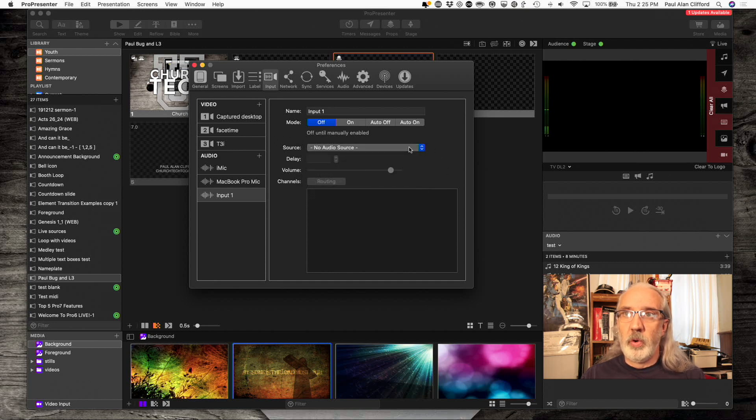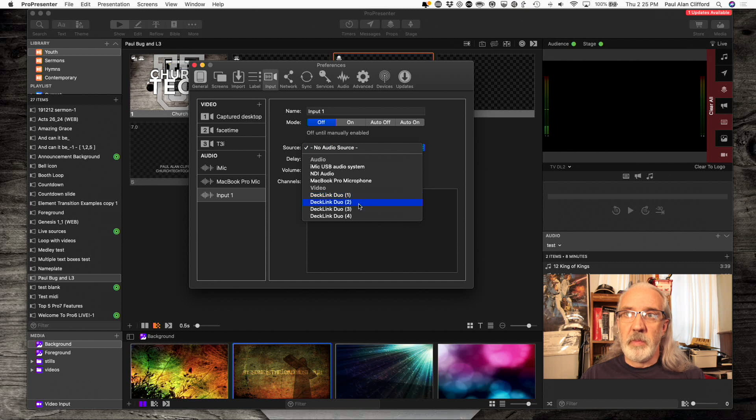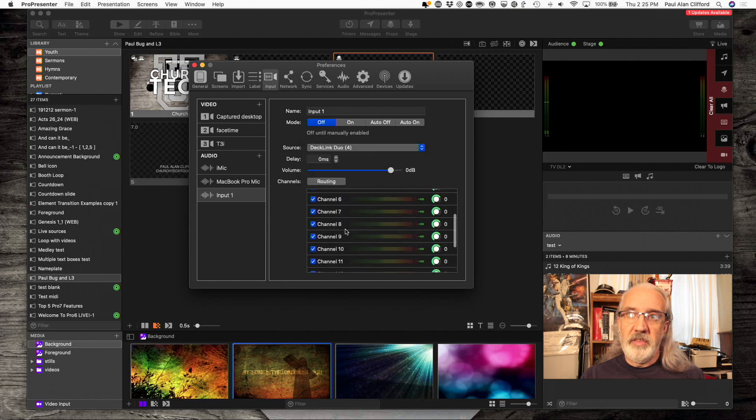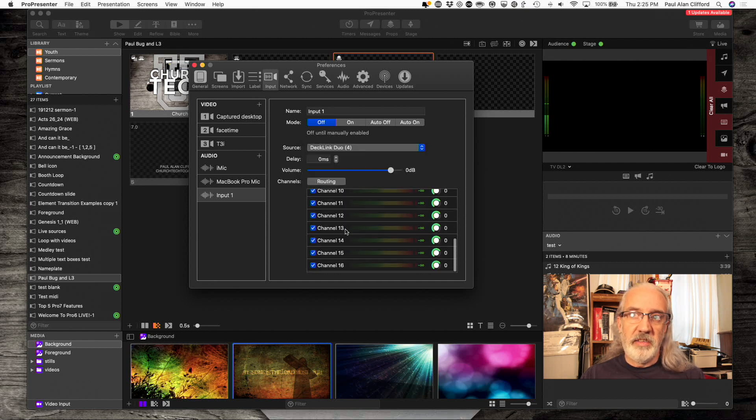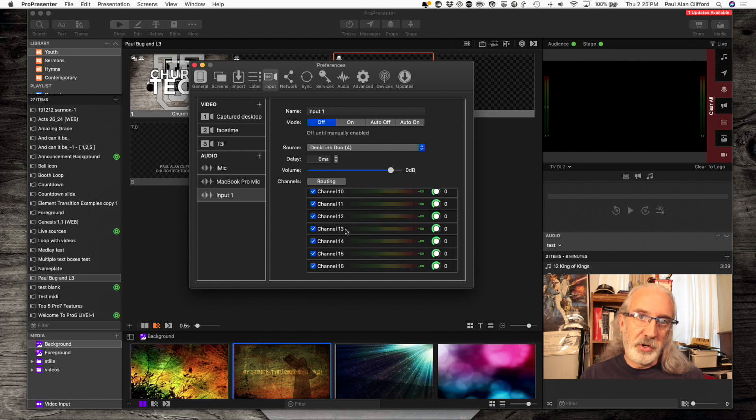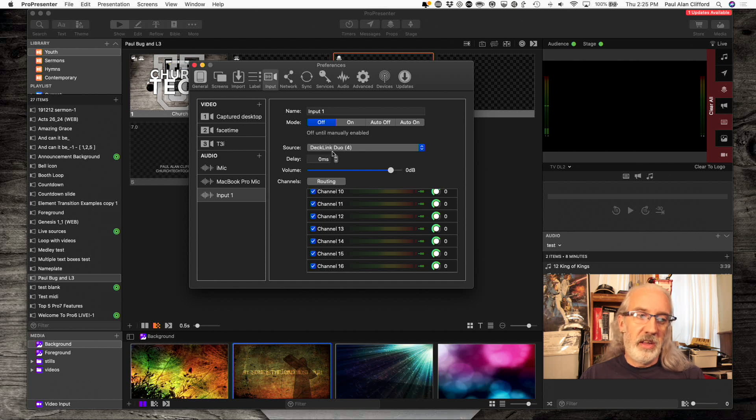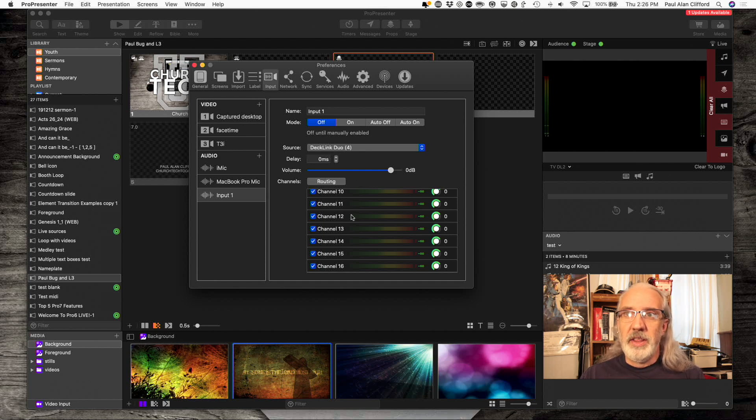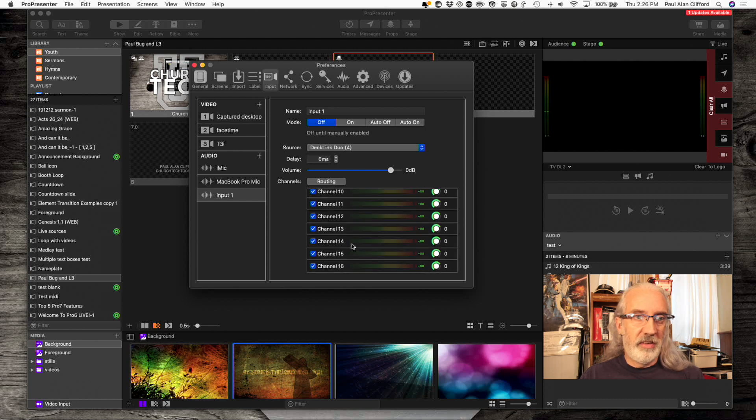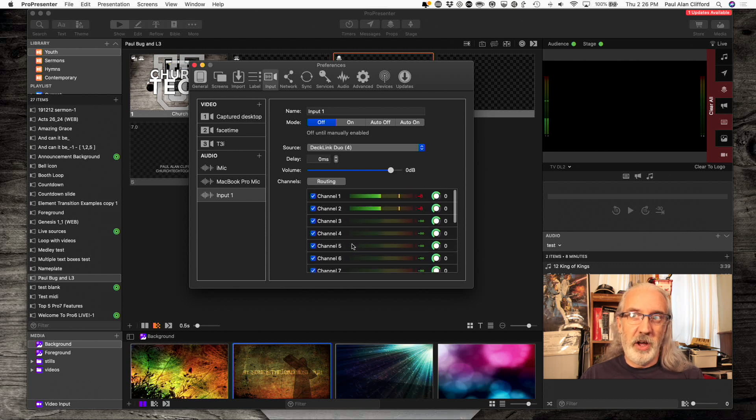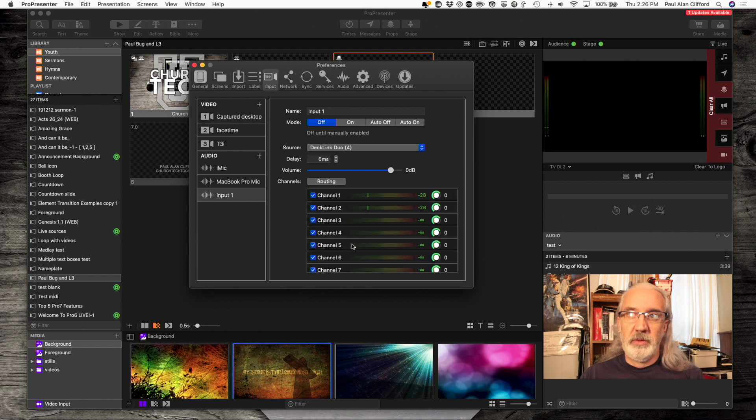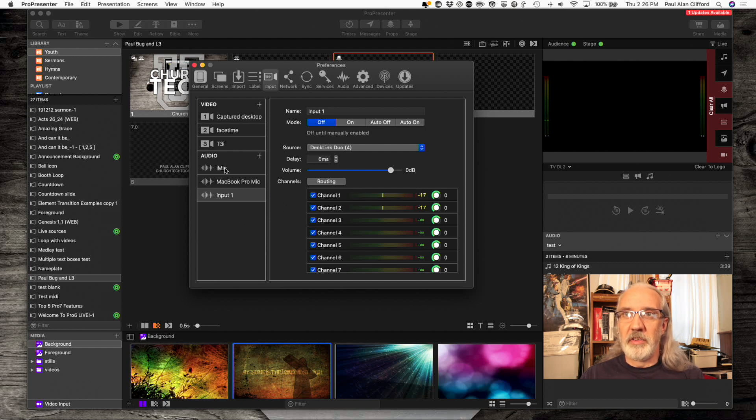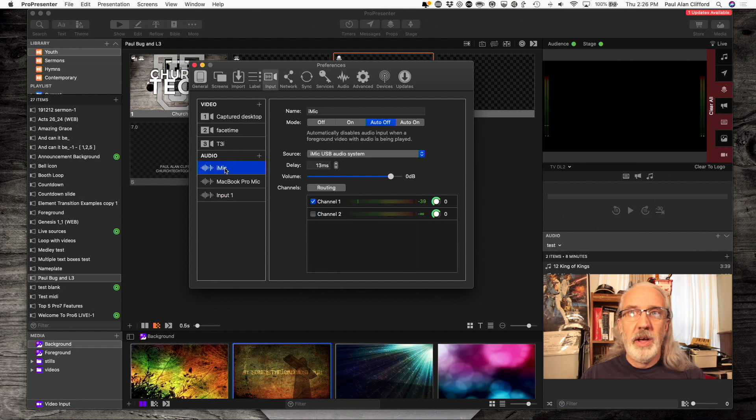One thing that you might not know is that SDI itself, if you're capturing SDI with like a Decklink Duo card, a Decklink Duo 2 card, or a Quad 2 card, then it can have 16 channels of audio right there. So, that's something else to keep in mind.